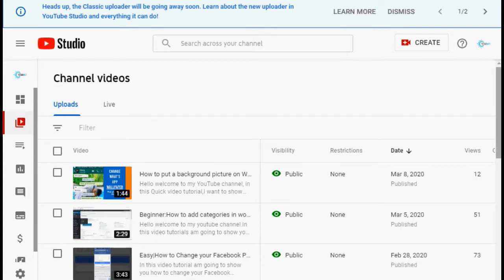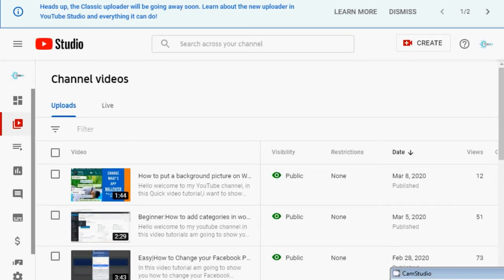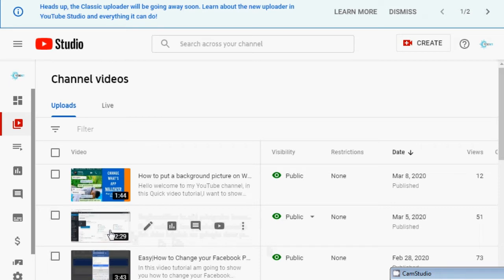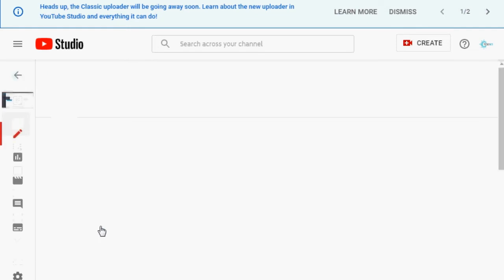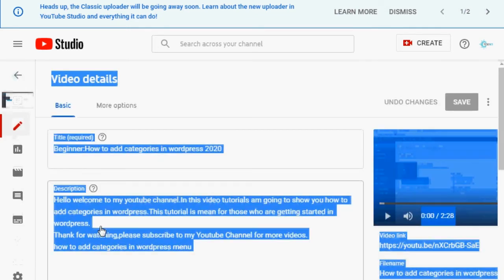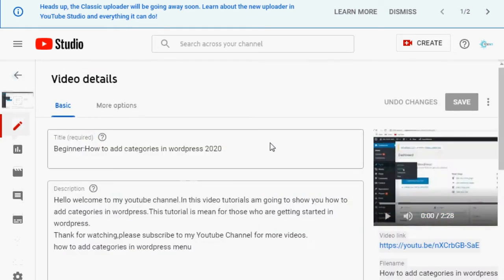After clicking Video Manager, you'll be able to see your YouTube videos. From here it's simple — what you need to do is double-click the video you want to change the thumbnail of. I want to change the thumbnail of the second video, so let's double-click it.